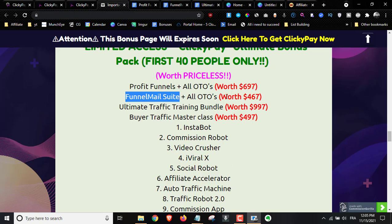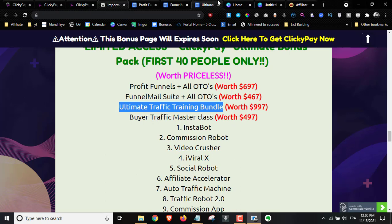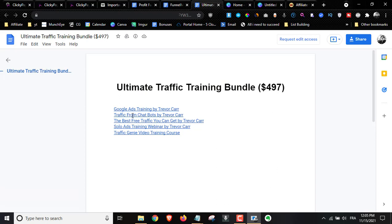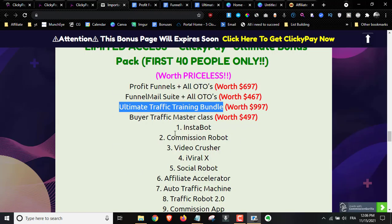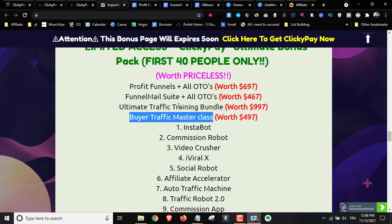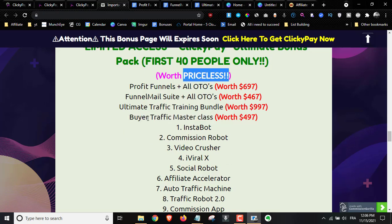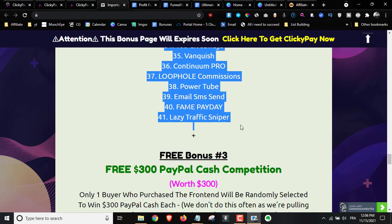You're getting the front end plus all the OTOs, worth over $467. You also get my ultimate traffic training bundle, which includes Google Ads training, traffic from chatbots, the best traffic sources, a solo ads training webinar worth two hours of value, and Traffic Genie video training — all teaching you how to get traffic to your ClickyPay campaigns. Plus the Buyer Traffic Masterclass, literally worth $497, along with additional traffic software.